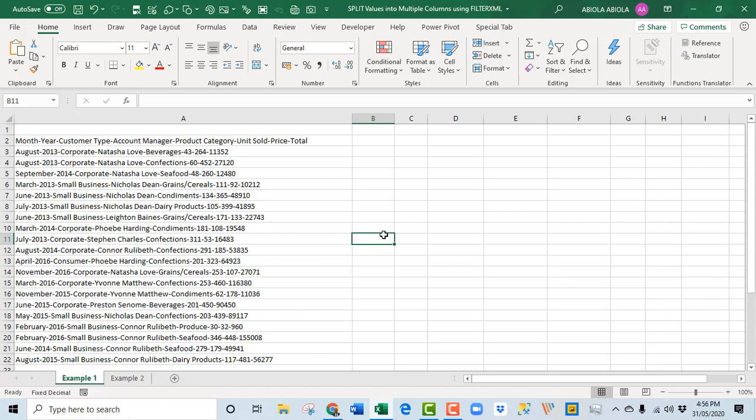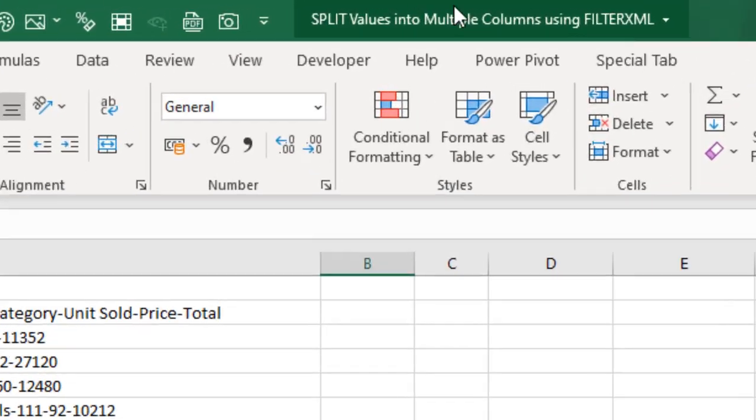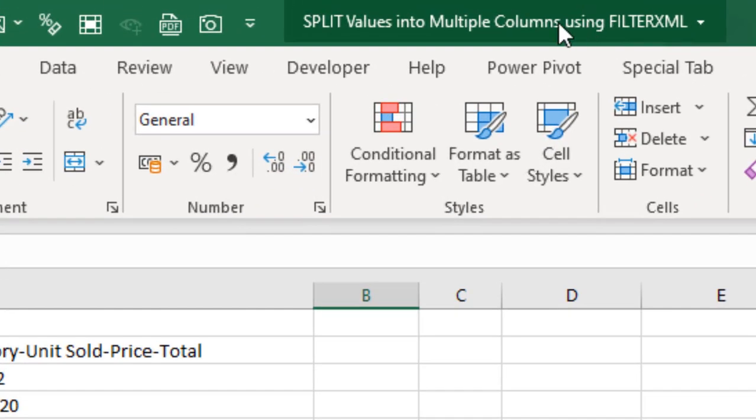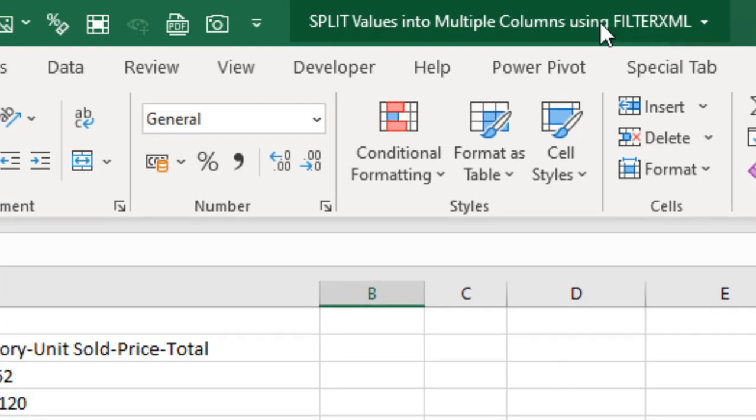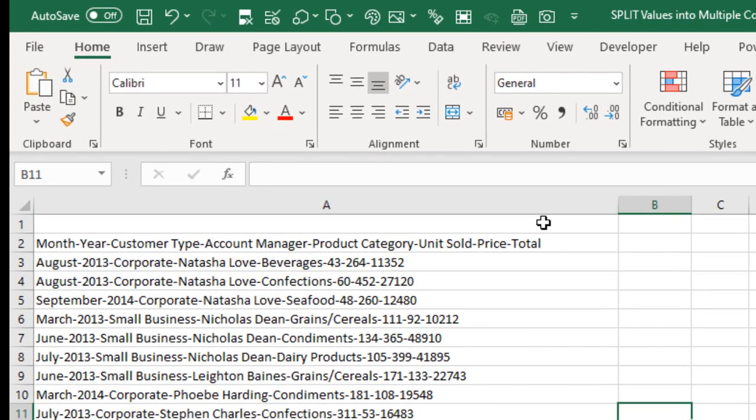Hello, this is Abela David. In this video tutorial, I'm going to show us how to split values into multiple columns using the FILTERXML function. Let's get started.